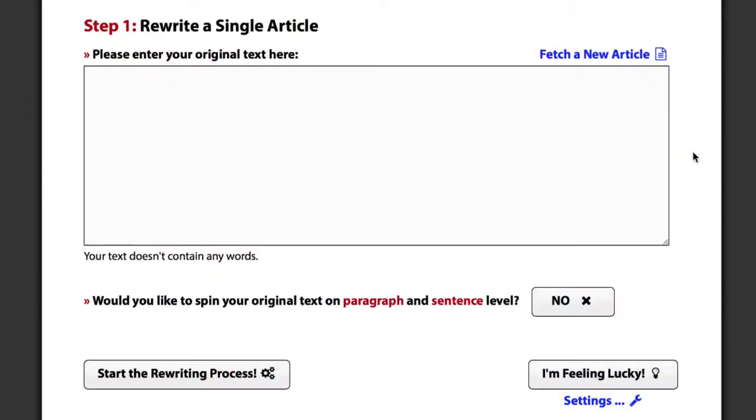We're going to use Spin Rewriter for this. It's the most advanced article spinner out there with ENL Semantic Spinning Technology built right in.